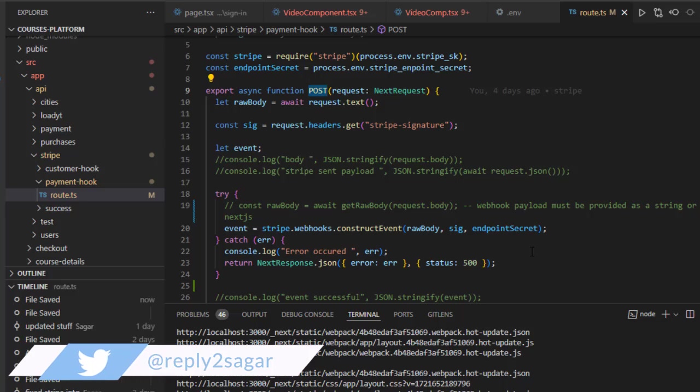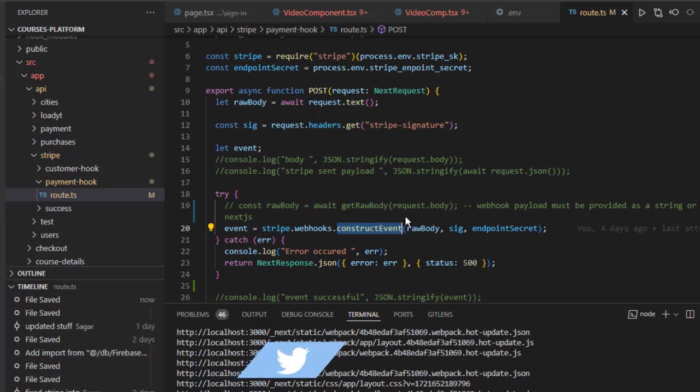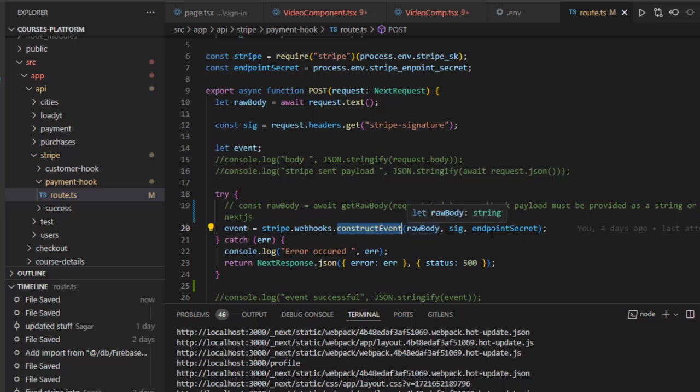And that's when we have to call this construct event. So basically, for security purposes, we need to call this function construct event and pass raw body, signature, and endpoint secret—all these details as parameters.